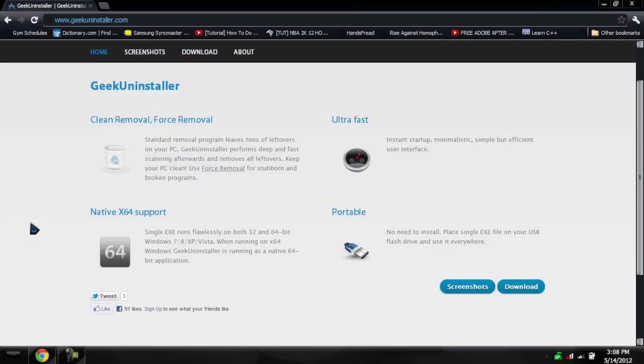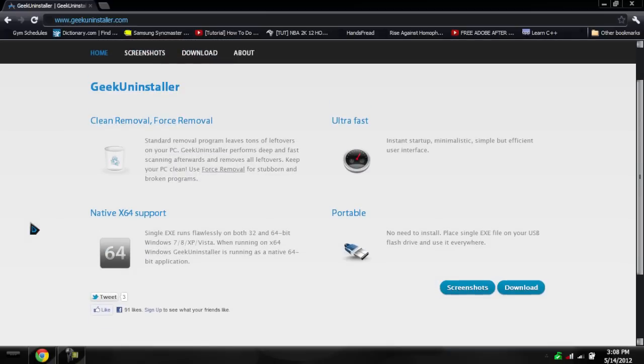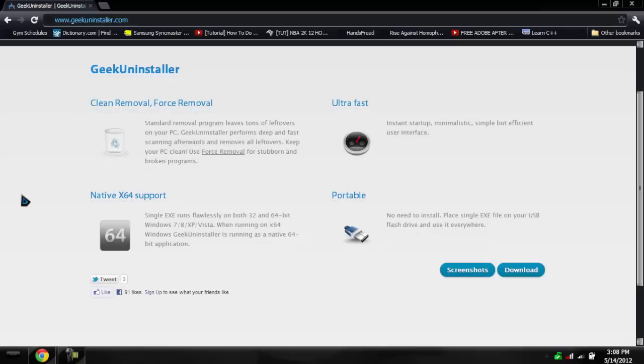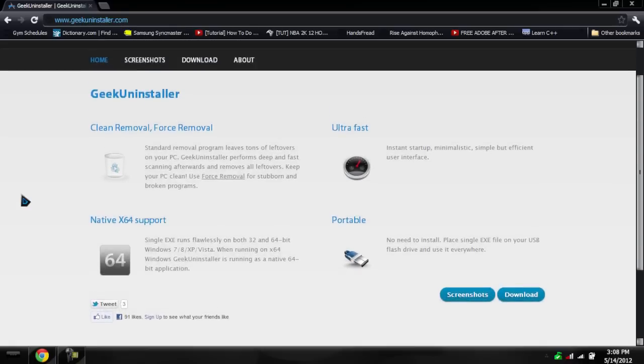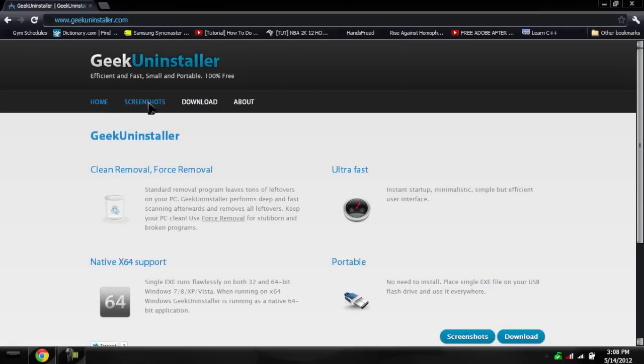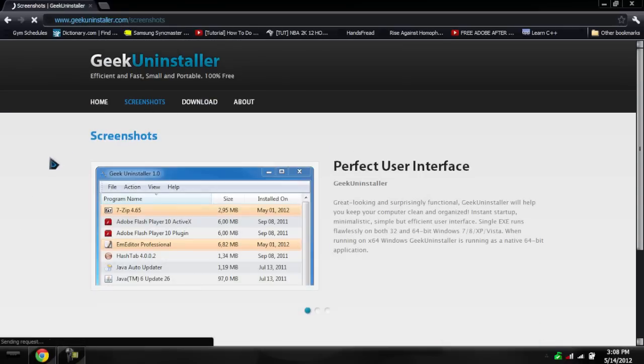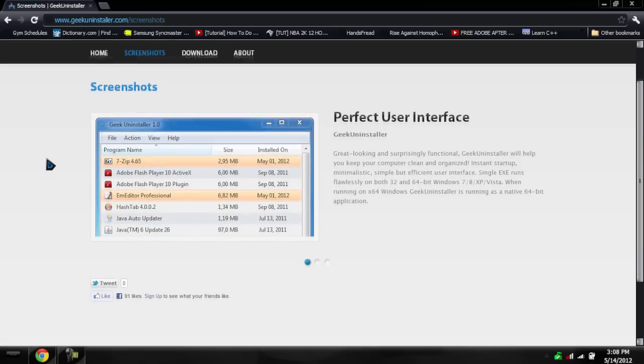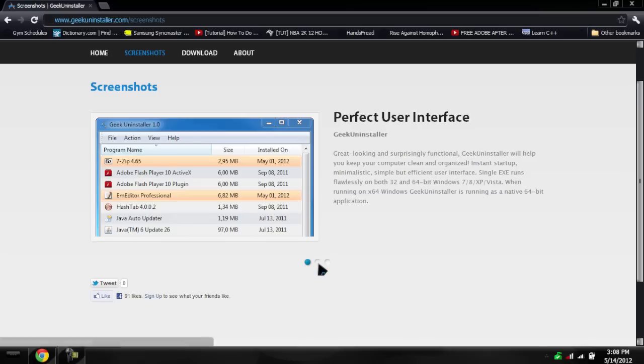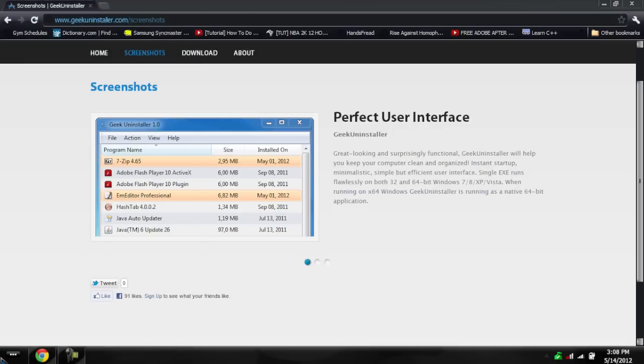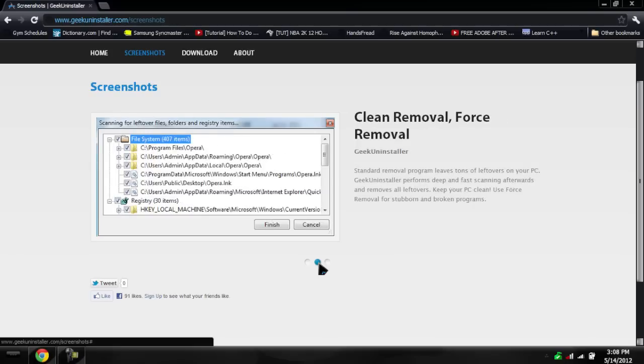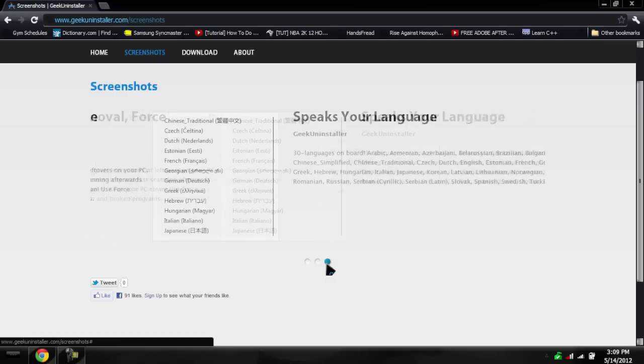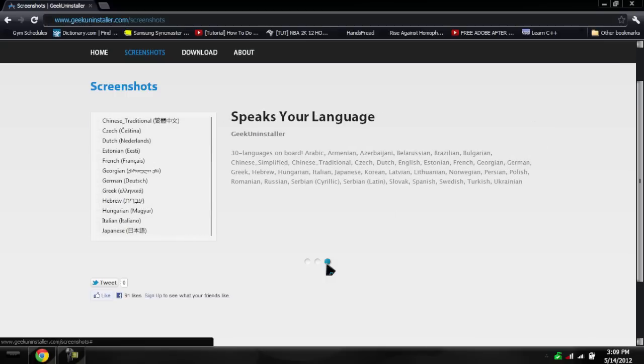If you guys don't know what Geek Uninstaller is, it's a clean removal force removal tool. It's a small program, as you guys can see in the screenshots below, that's portable and uninstalls programs. Besides uninstalling programs like your normal control panel uninstall, it uninstalls programs that are also broken, so that even if they don't have the uninstaller, it can still uninstall.